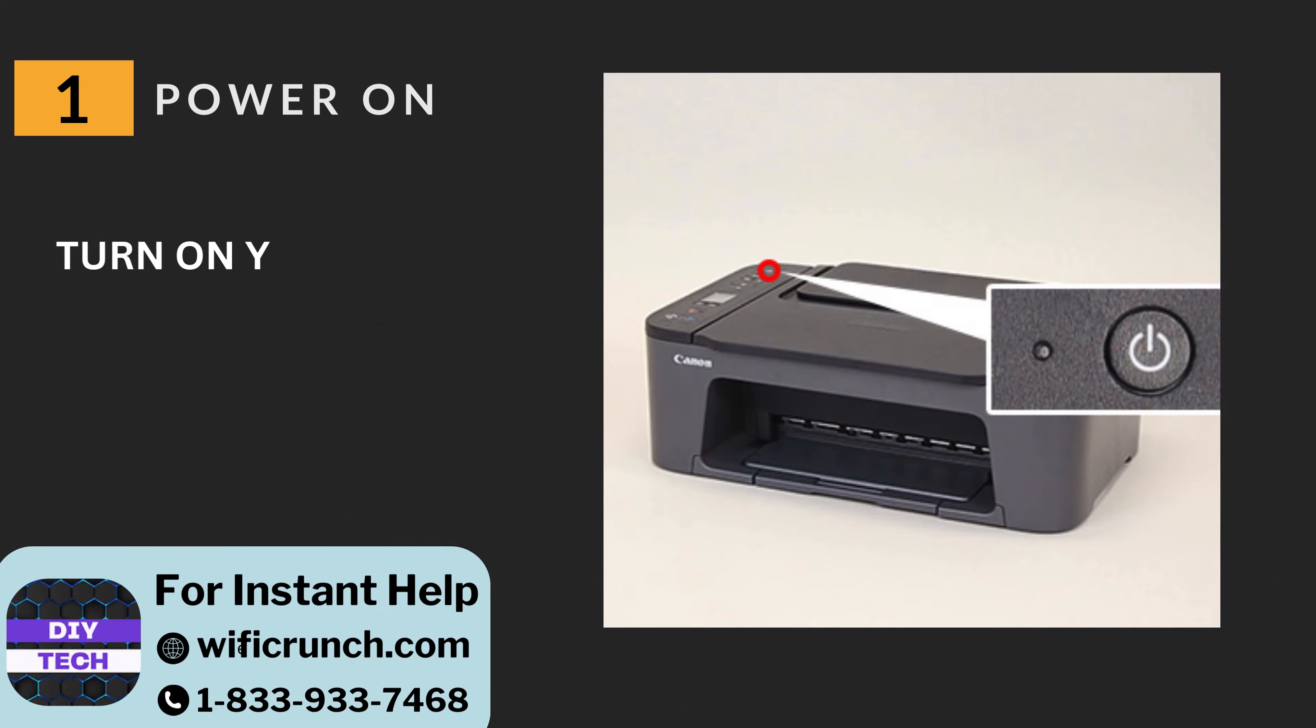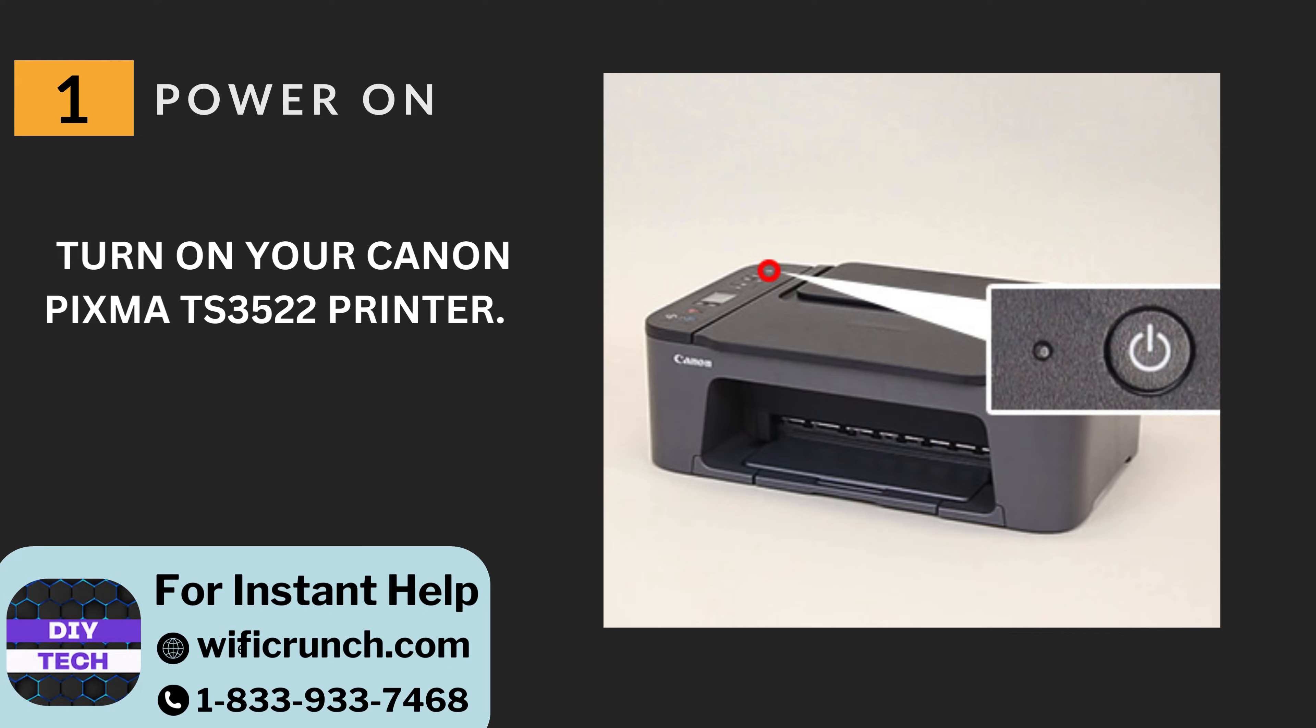One: Power on. Turn on your Canon PIXMA TS3522 printer.